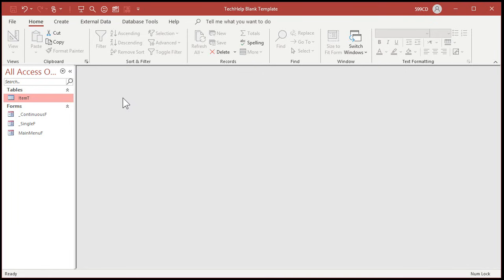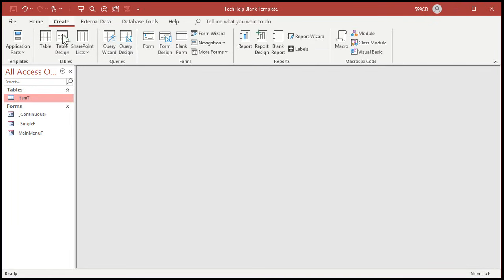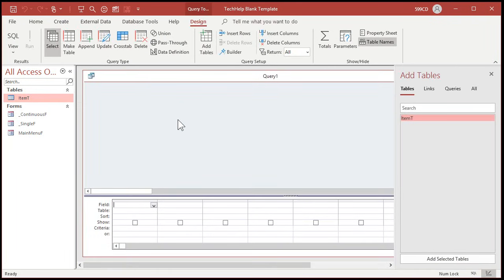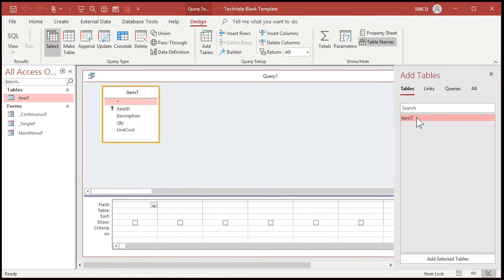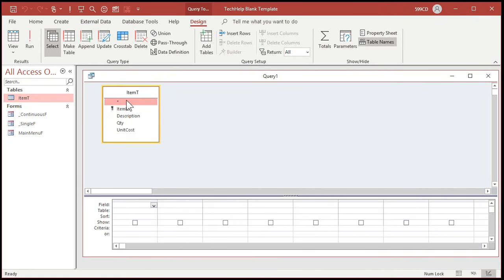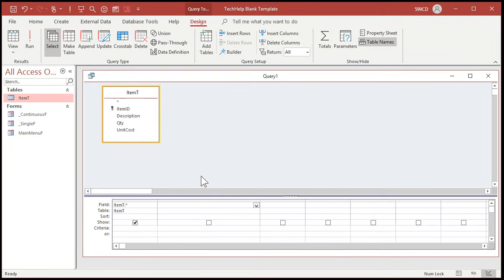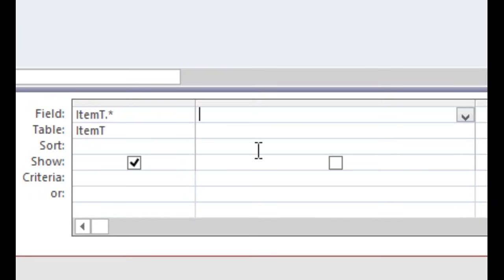You save yourself a lot of space that way too. So create query design. If you've never built a query before, I've got videos on query design — I'll put a link down below. I'm going to add my item T to the table. Close that. Let's bring in all the fields using the star. Now right here we'll put our calculated query field. It's going to look like this: Extended cost — ext cost — colon, set this equal to quantity times unit cost. Then press enter or tab.